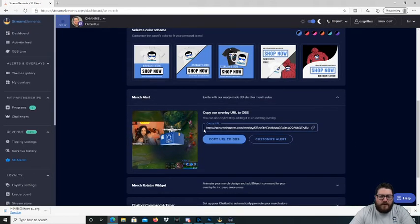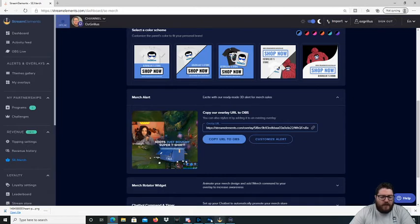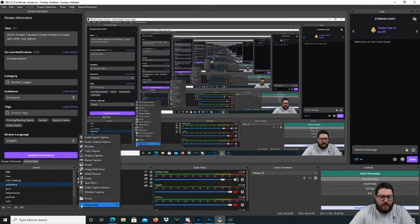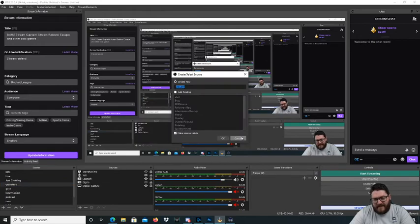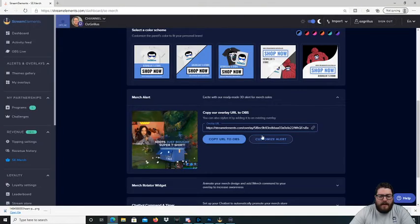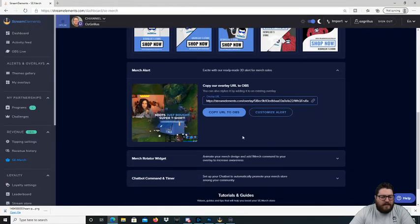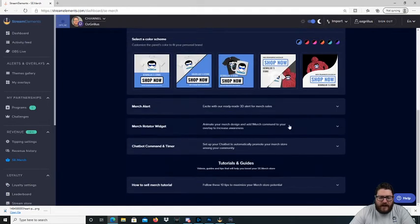You have an alert, so what you would do is copy that URL, they can go into your OBS or Streamlabs OBS and add a browser source and paste it into there. So it would come up every time someone buys a shirt or any merch.